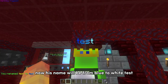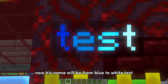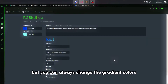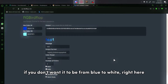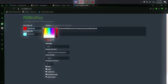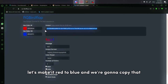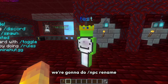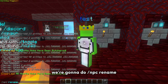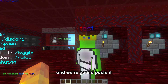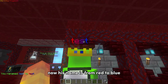We are going to select the NPC and do slash npc rename, then copy-paste the output. Now his name will be from blue to white — test. But you can always change the gradient colors if you don't want it to be from blue to white. Let's make it red to blue. We're going to copy that, do slash npc rename, and paste it. Now his name is from red to blue.